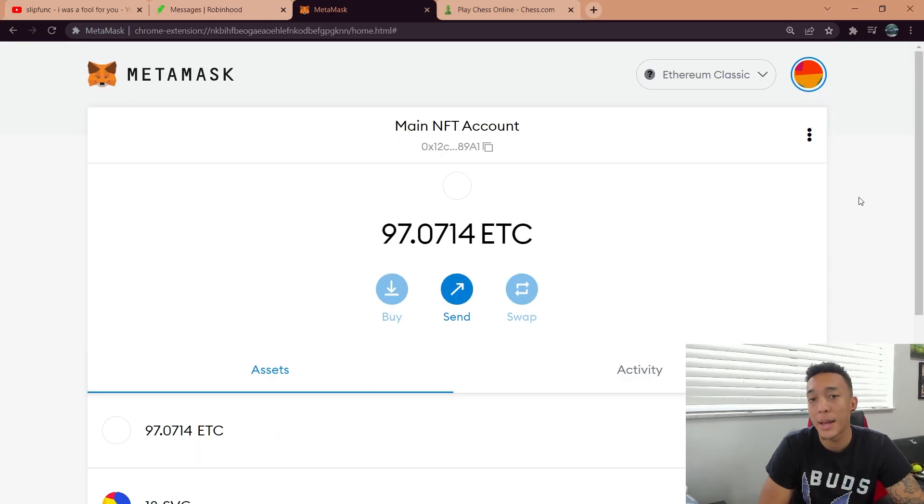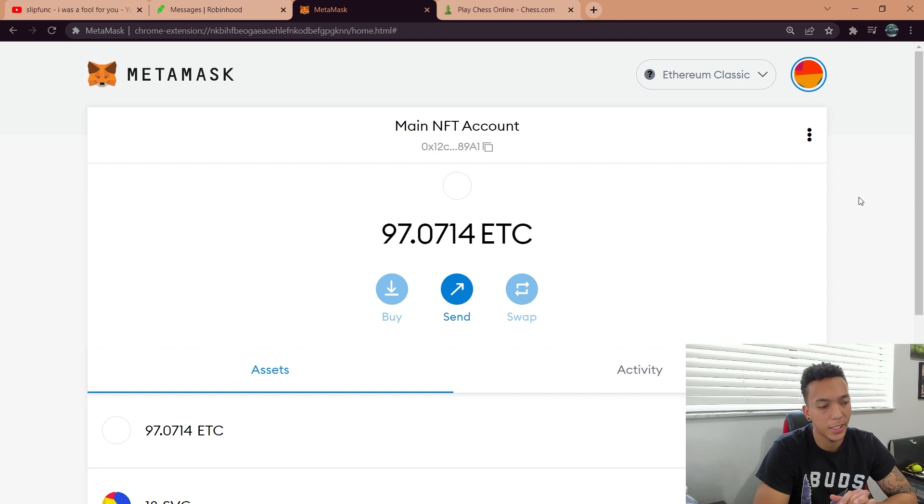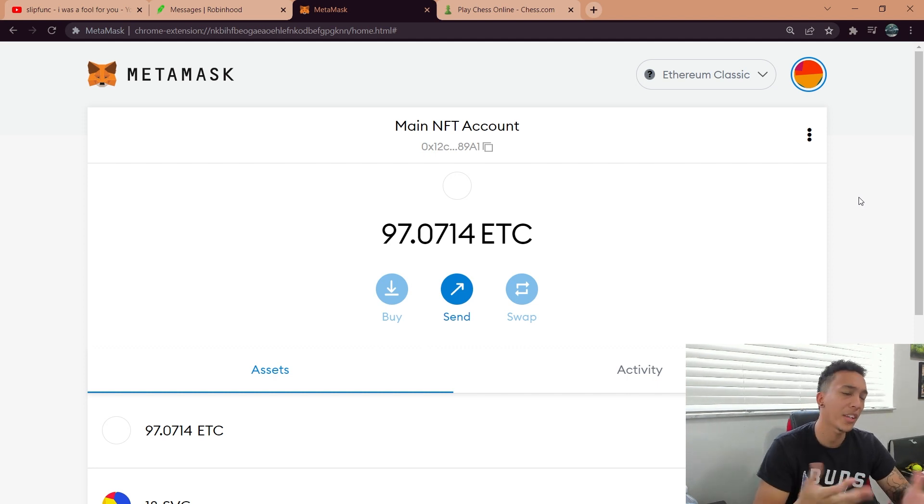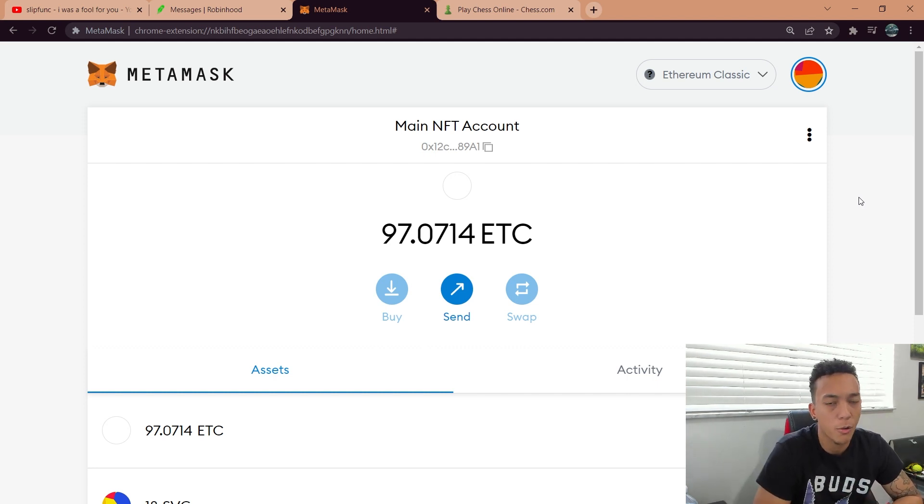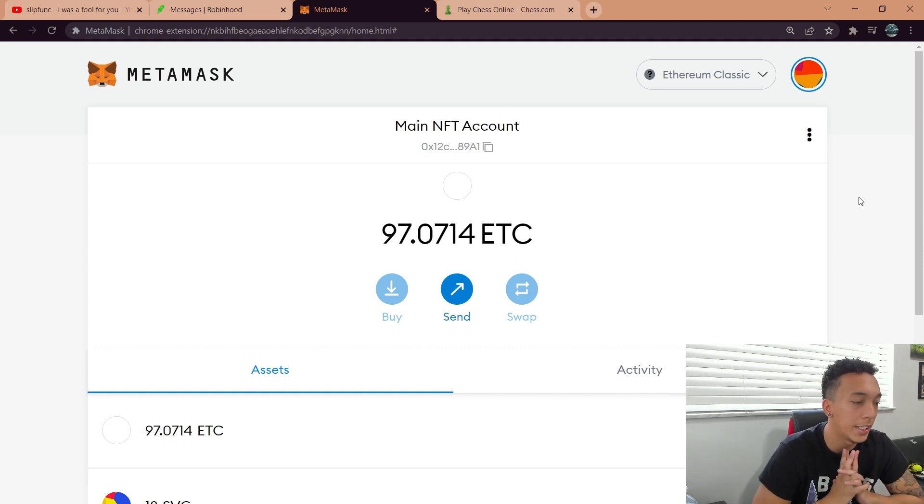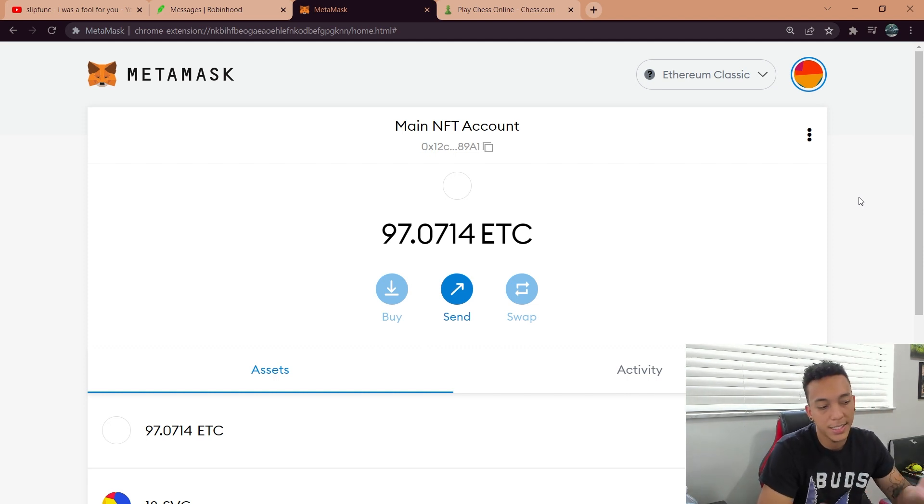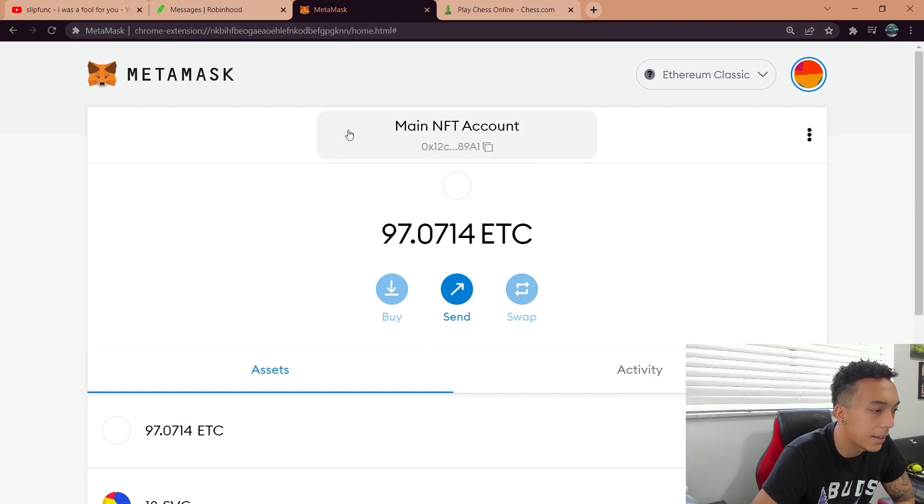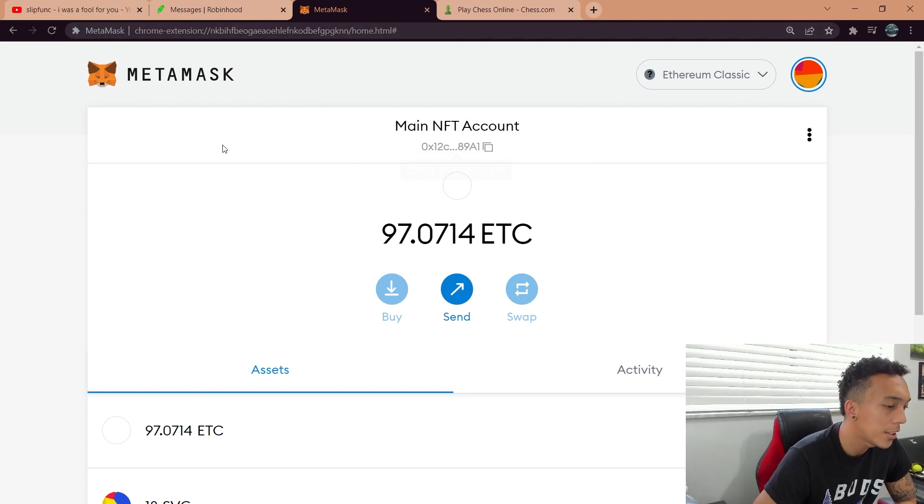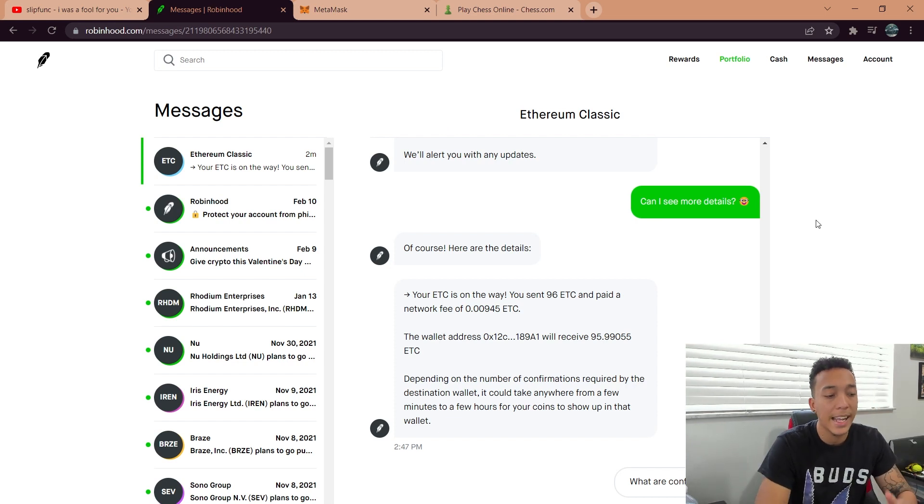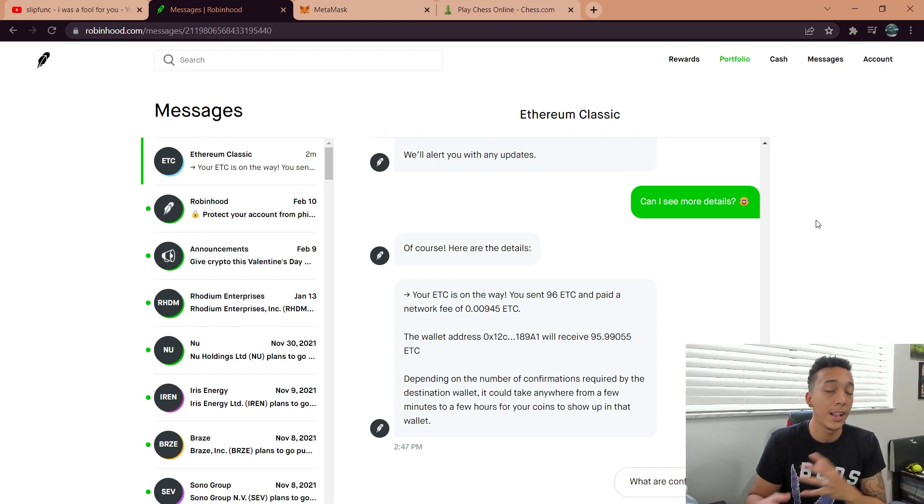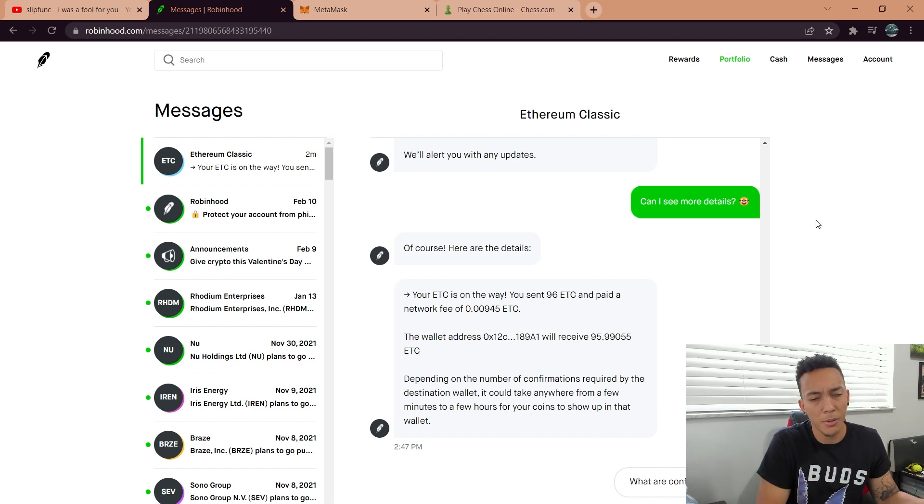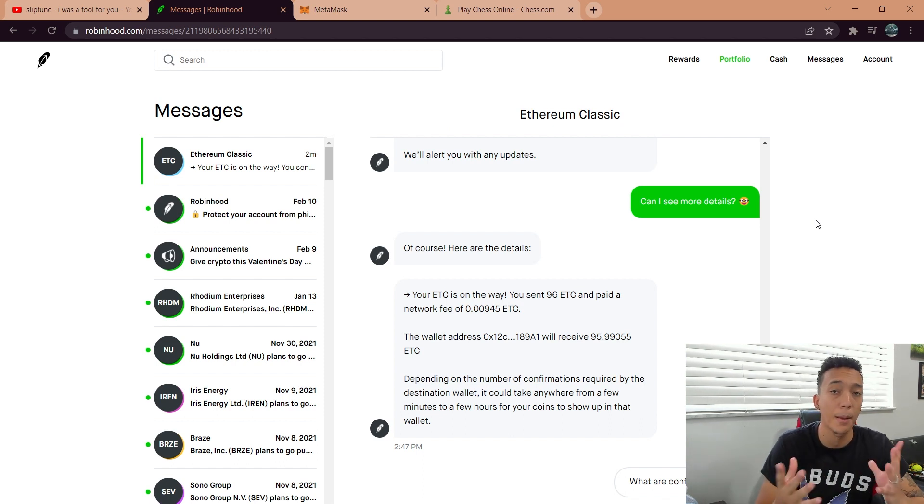There it is in my MetaMask wallet. I'm actually shocked that it did it so quickly, because usually exchanges take around 24 to 48 hours. So that's definitely a plus on Robinhood there. And as you can see, I have $97 because I had around $1 something sitting in this NFT account. So ladies and gentlemen, keep in mind that this does take transactional fees. Happy to know that Ethereum Classic transactional fees are less than a penny.